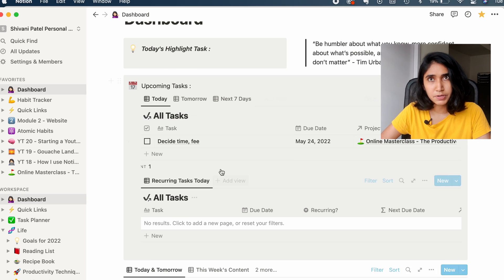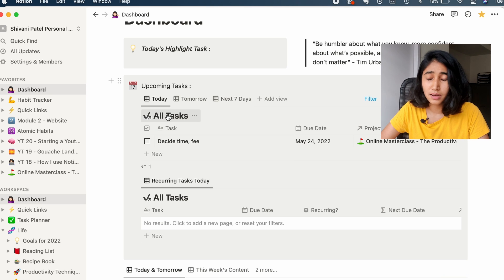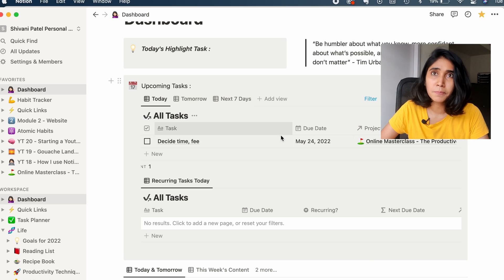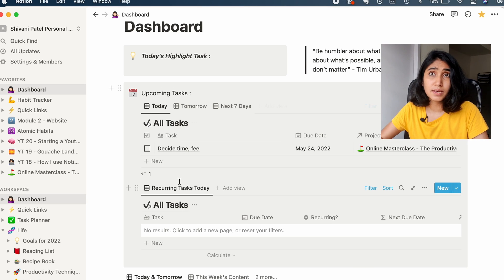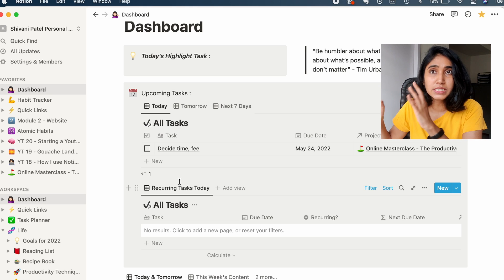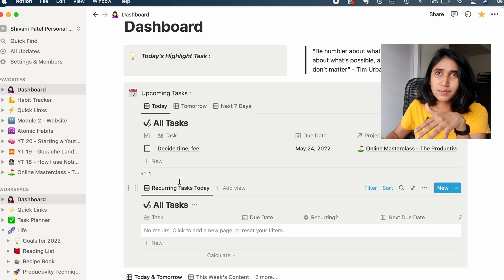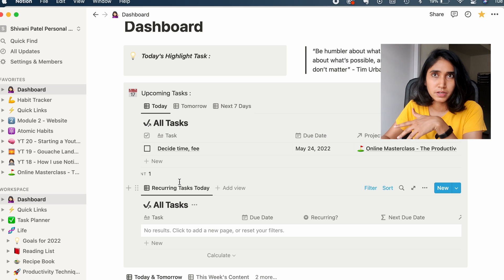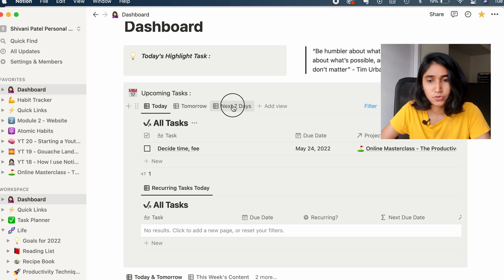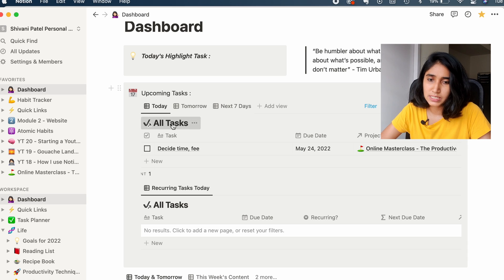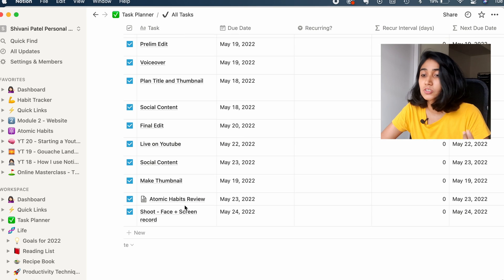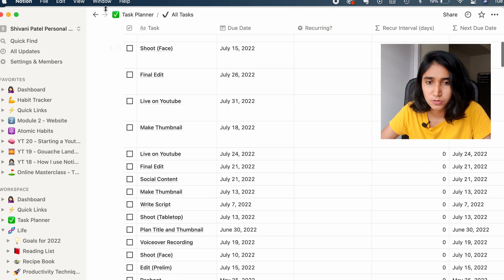Just so you understand, all of these are separate databases, and these are just pulling up information from that database. This is something called a linked view of a database — from one main database it pulls up all the information, and then you can filter it out based on different requirements. So I have views here for today, tomorrow, and my next seven days, but all of this is basically pulling information from my all-tasks database, which is a complete exhaustive list of all my tasks.